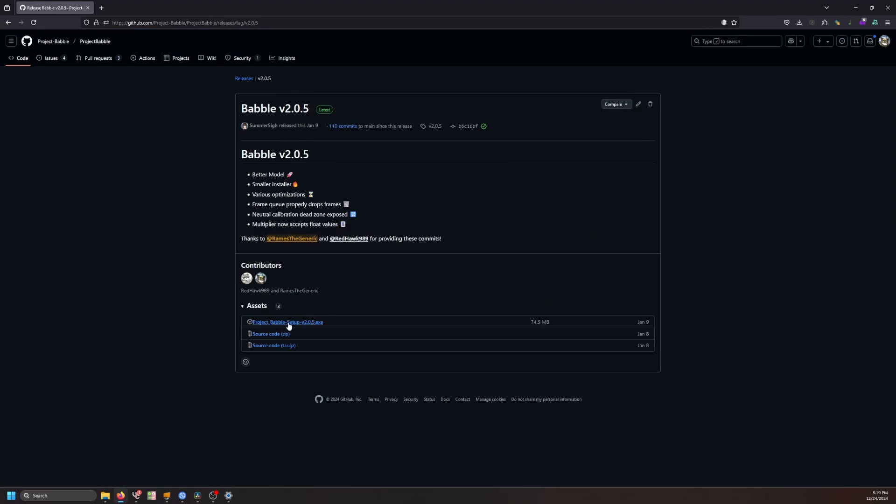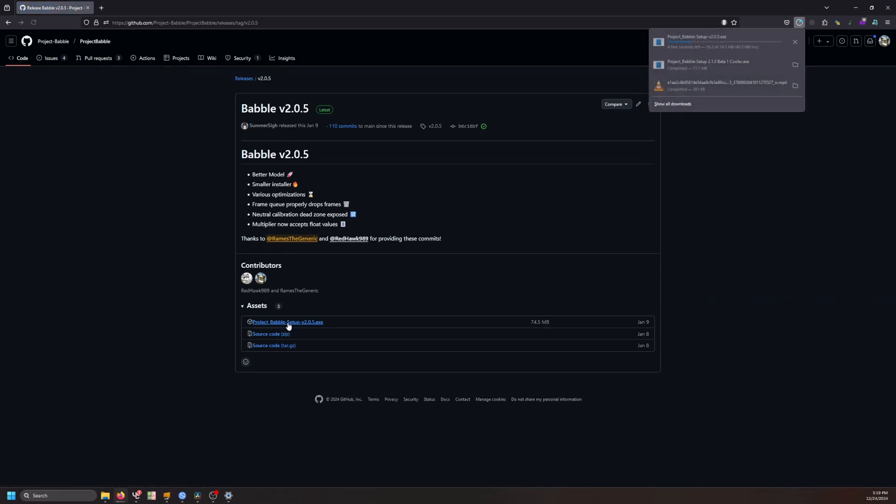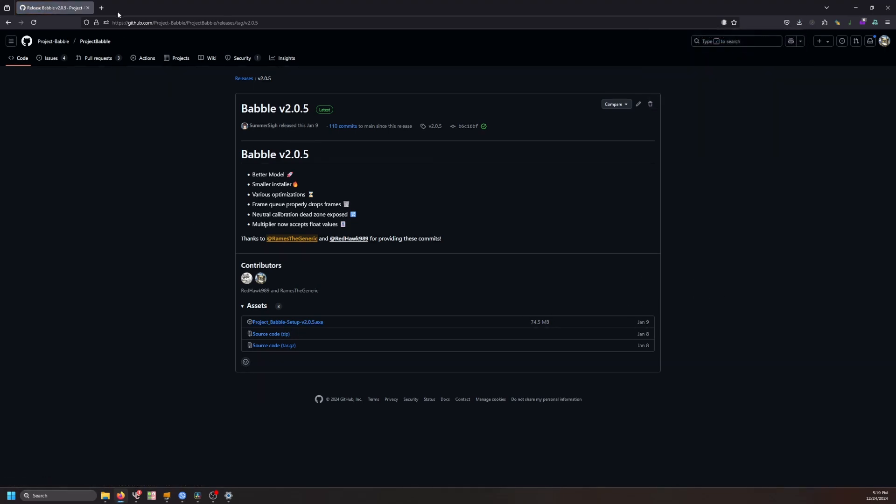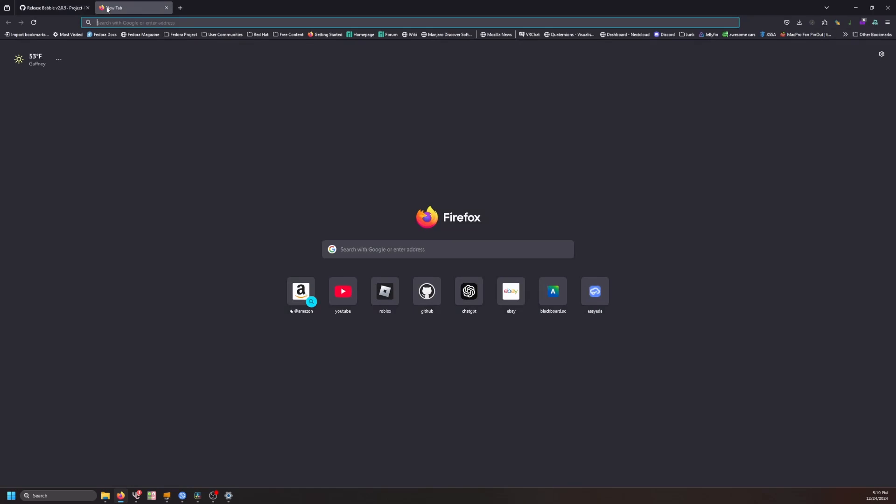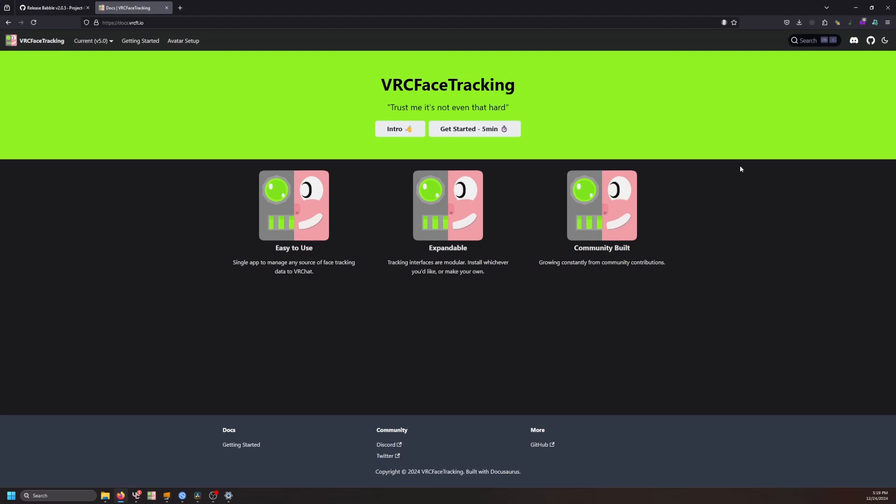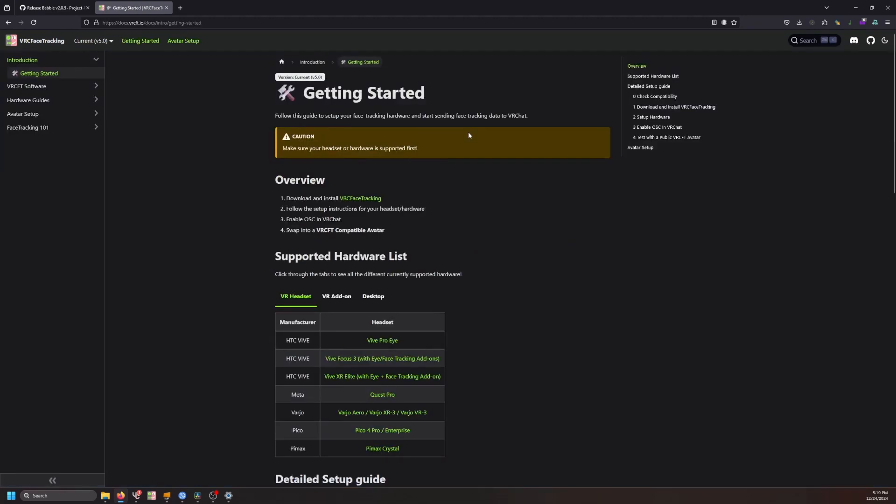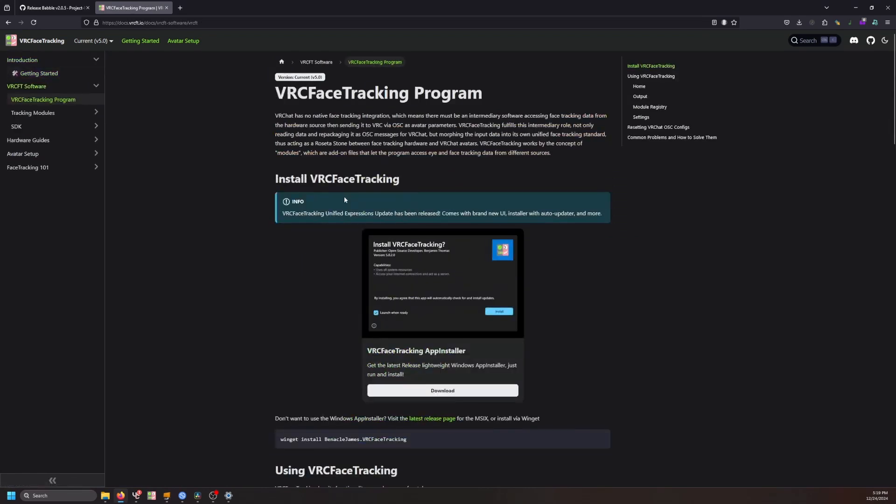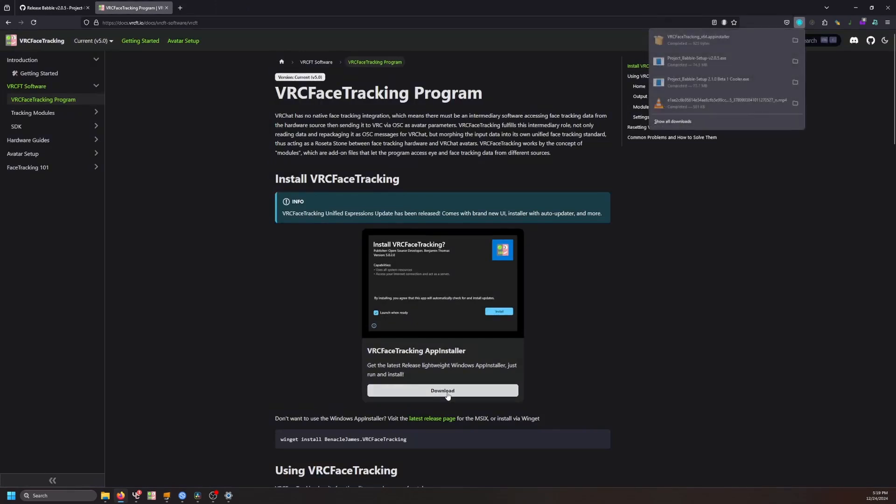Download the latest installer exe. You will also need VRC Face Tracking software. That can be found at docs.vrcft.io. You can head to Getting Started, Download and Install. Download the installer.